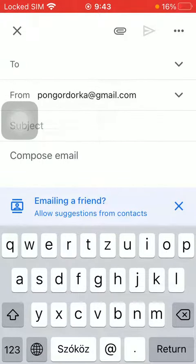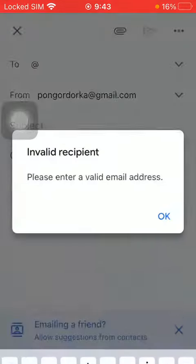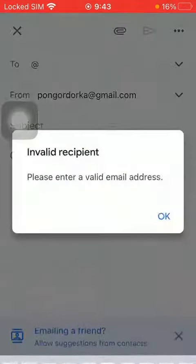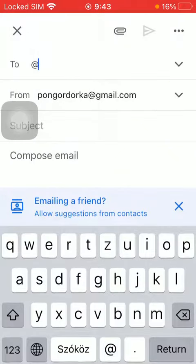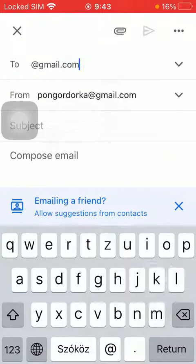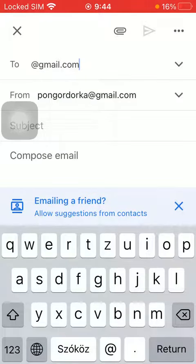Select your recipient, type in their name into the two bar at the top, then type in your subject. Compose the email.